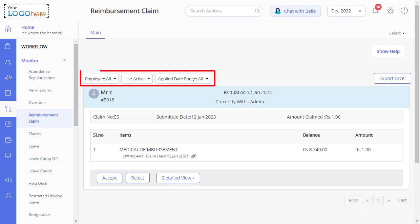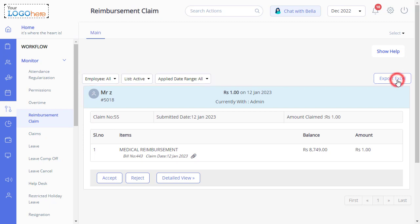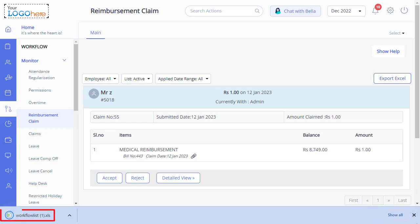You can also download the claim application report by customizing the application requests using the filters, and then click on Export to Excel. The report will be downloaded in Excel format.